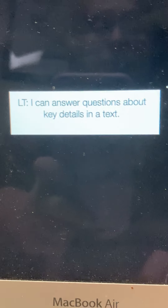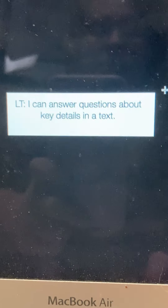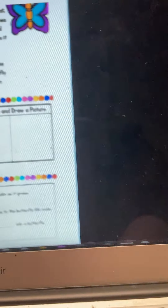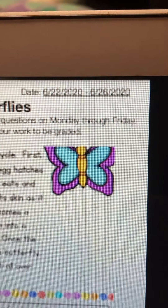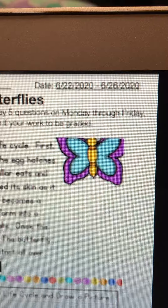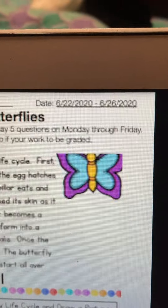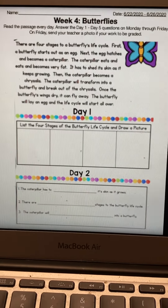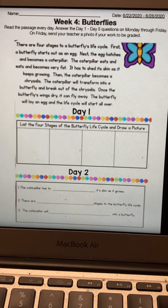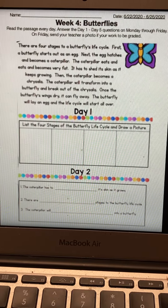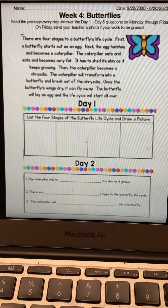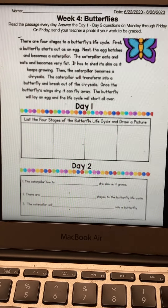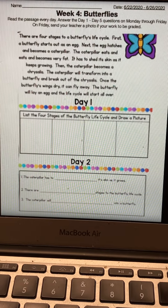You've been answering questions throughout different weeks as well, and this week we'll have a different packet with a different set of questions. This is the first half of this week's packet — it runs from 6/22, which is tomorrow, to 6/26, which is Friday. The topic this week is butterflies and you're going to re-read the passage every day and answer the questions that go along Monday through Friday. On Friday you will send your teacher a photo of the work to be graded. Before I let you off on your own, I will read the text with you and go over each day's questions.